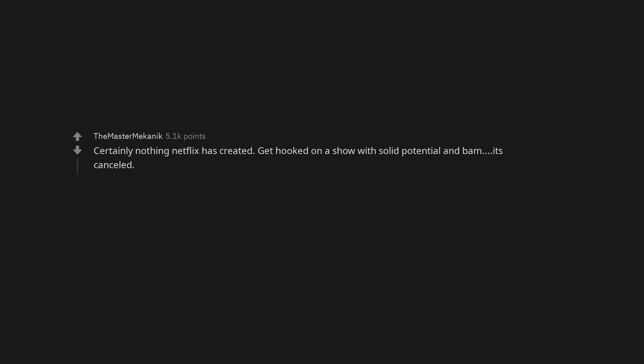Certainly nothing Netflix has created. Get hooked on a show with solid potential and bam, it's cancelled. Is the next Halloween really going to be the last one or no?